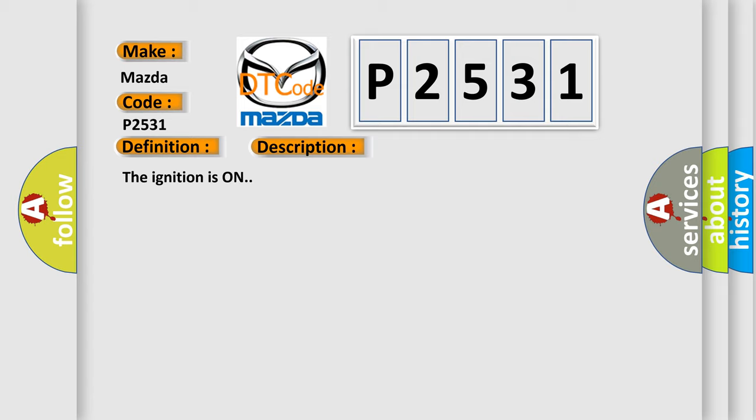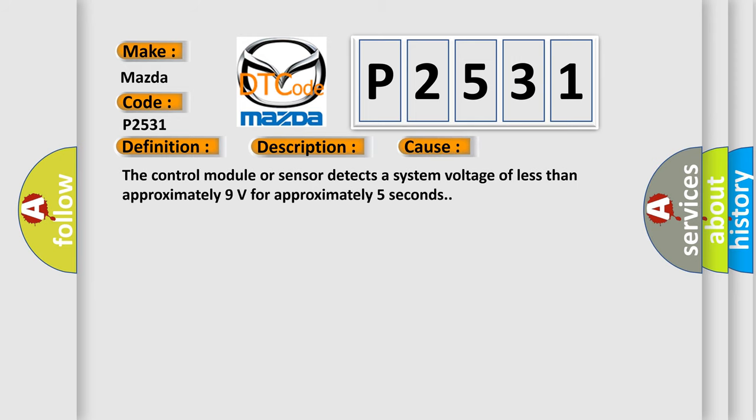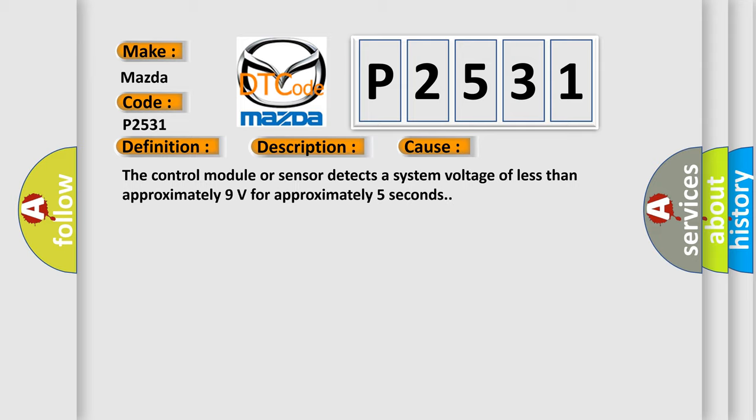The ignition is on. This diagnostic error occurs most often in these cases: the control module or sensor detects a system voltage of less than approximately 9 volts for approximately 5 seconds.